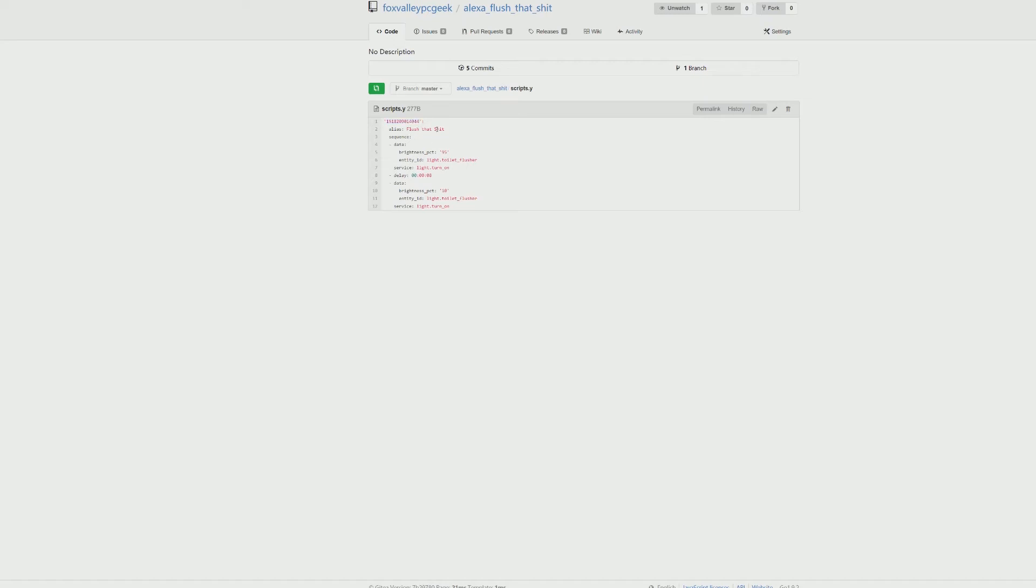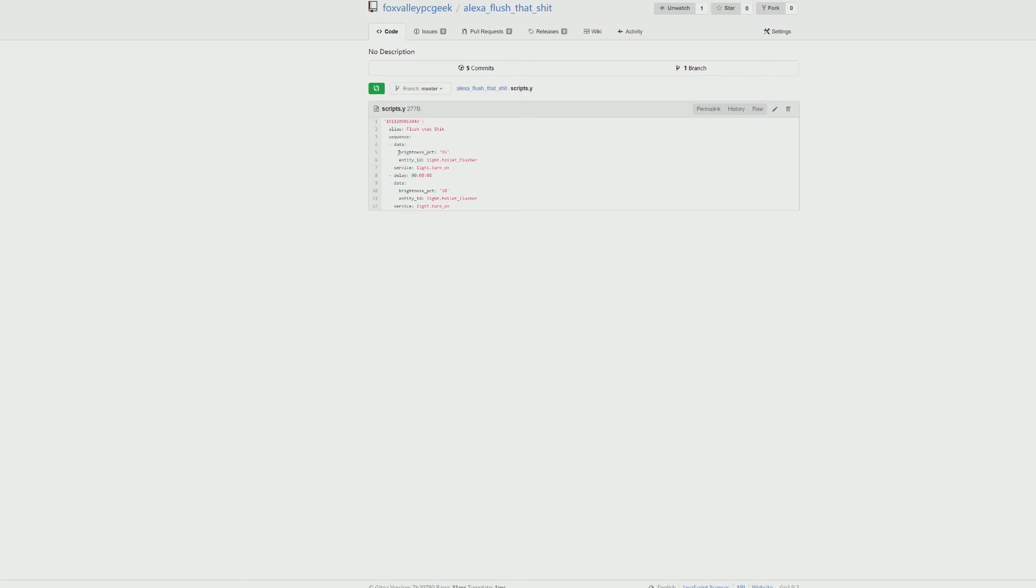It runs the script. It sends the brightness to 95, which pretty much turns the servo all the way, which pulls up on that plunger. It's using a light turn on command and light.toilet_flusher, that's what it's named. It's just turning it on.